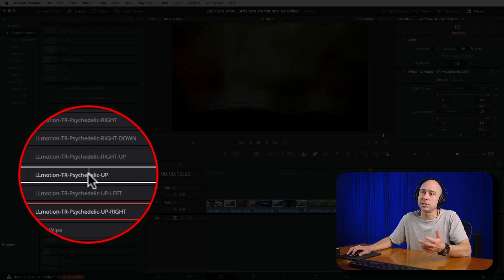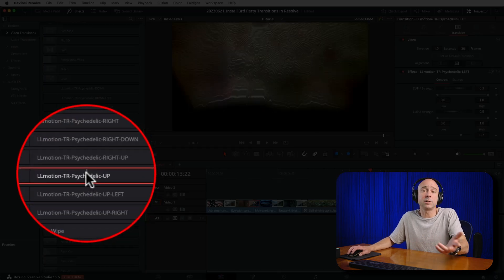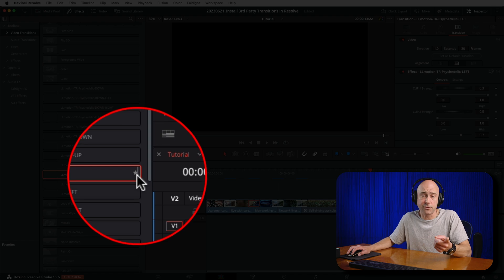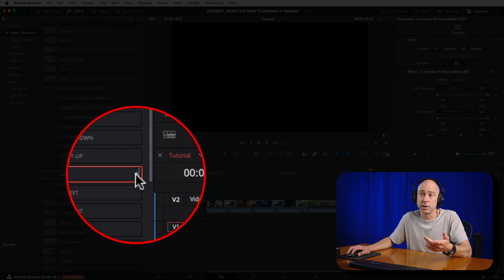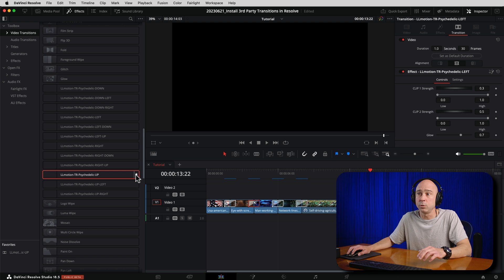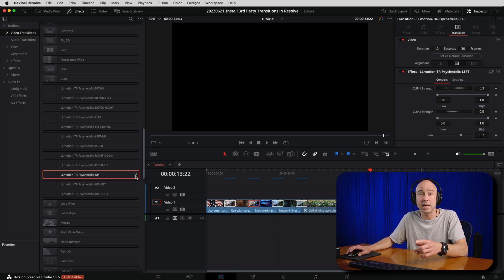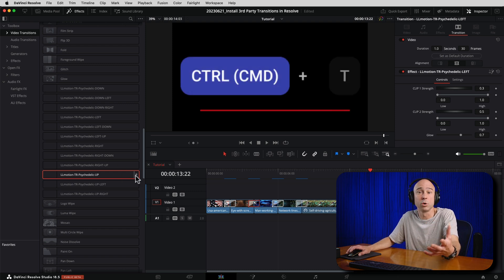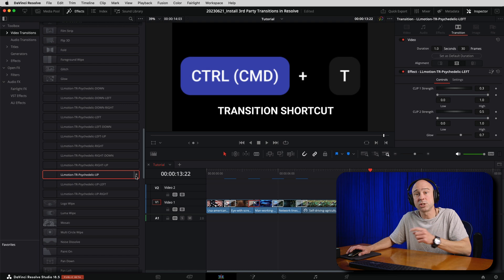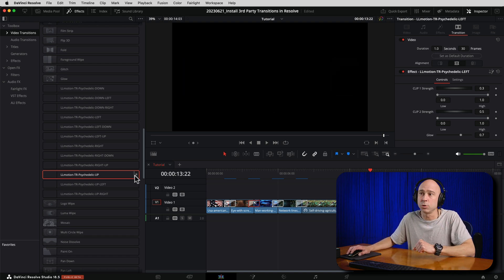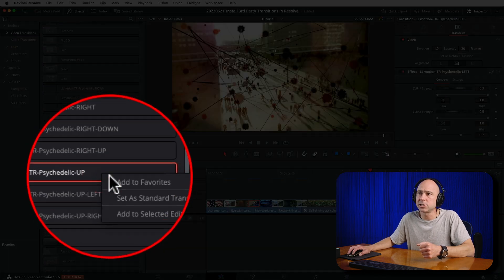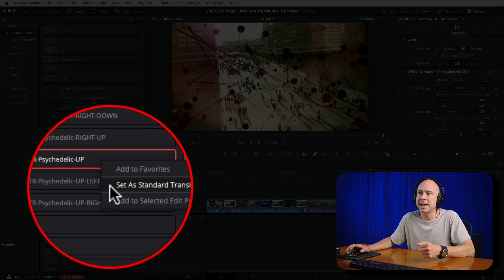Depending on the transitions you pick from Motion Array or wherever else, you may have options of things you can adjust to customize them the way you like. If you really like a transition that you downloaded from Motion Array and want to make it your default transition, you can do that really easily. Just come into your transitions here in your effects library, select whatever transition you want, and you can make it a favorite so it'll pop up down here in our Favorites menu. Or if you want it to be the default, so that when you use the keyboard shortcut to add a transition, this will be the transition that gets added, just right-click on your transition and say Set as Standard Transition. Then that transition will be the default transition for using the keyboard shortcut, so you can quickly add transitions between clips.